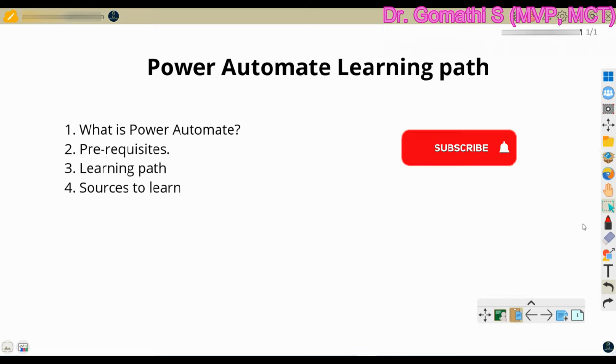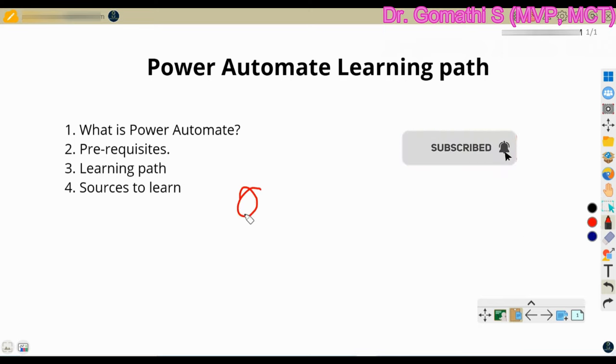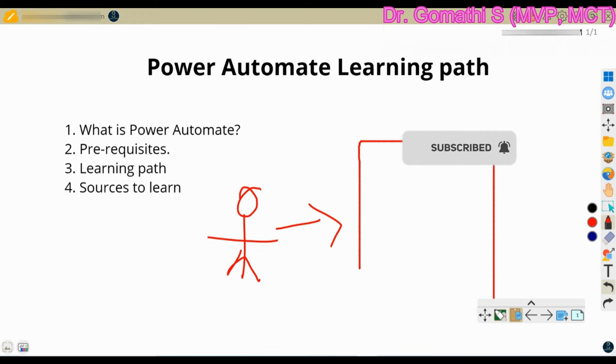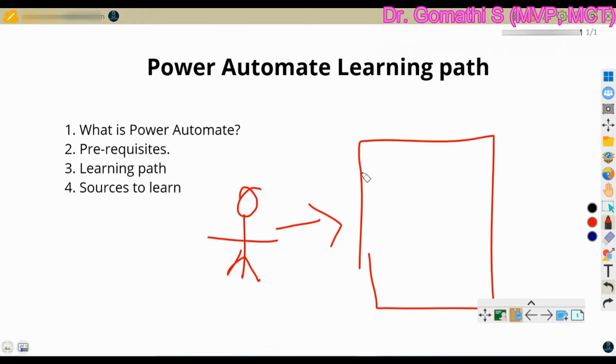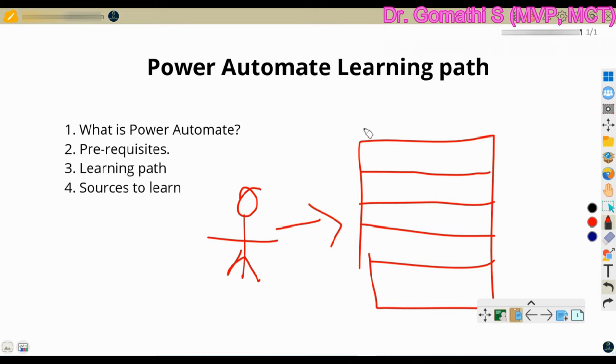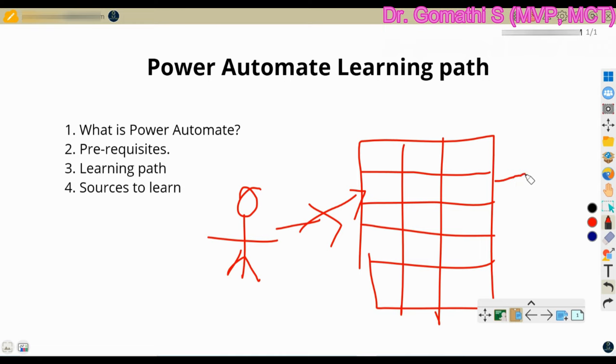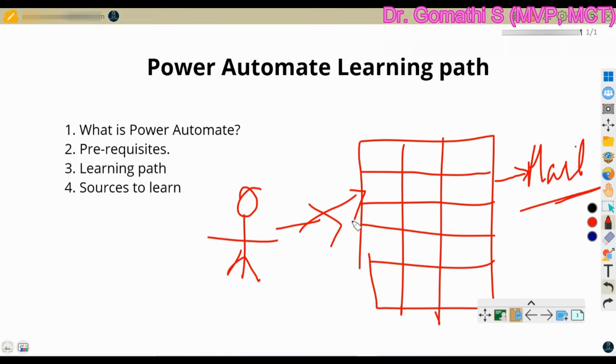So a simple example, I'll just tell you with a simple example that if someone, a new joinee is joining, whenever a new joiner joins your company, their name, whenever the name is added in the database, then automatically a trigger should happen, that is an automatic mail should go to everyone that a new employee has joined, or else a welcome mail should be triggered whenever a new employee has joined.